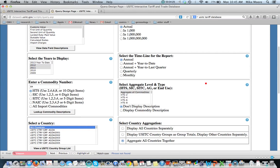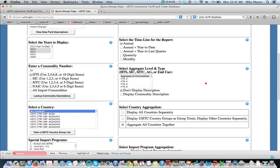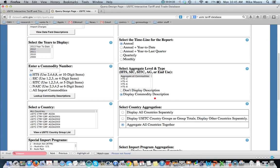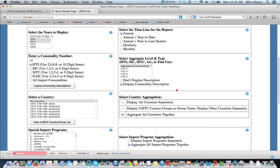So we will look at all countries for this product category. I would also recommend that you display commodity description because that way you'll have a sense of what product you're actually looking at. And we'll display all countries separately.